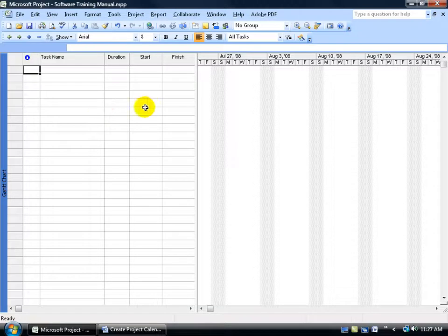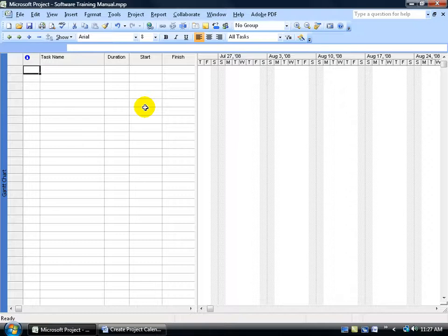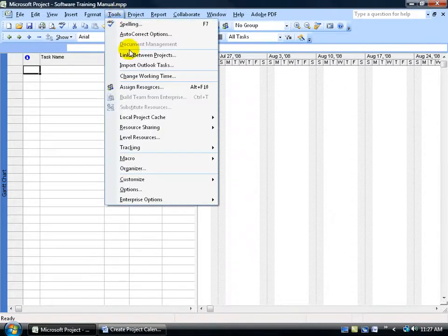Now there's one place we can go to create our new calendar based upon the standard calendar template that project has assigned to us already, then assign that calendar to our project instead and make any custom changes to that new calendar including setting the working times, exception days and so on. In other words, this can all be found under the tools menu. Click on tools, go down and click on change working time.